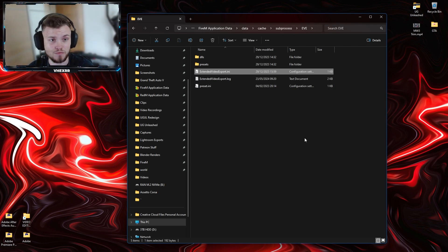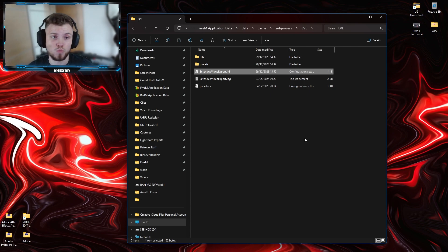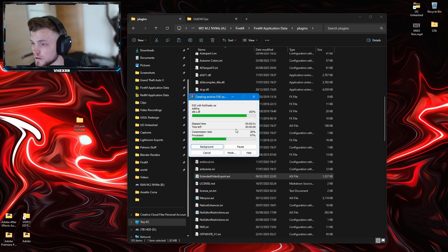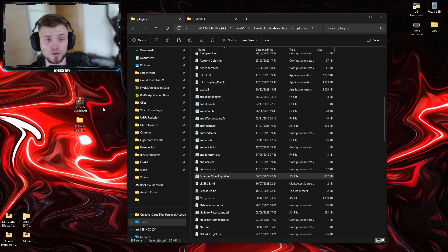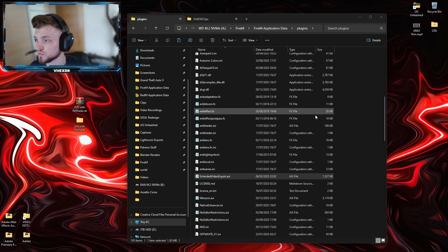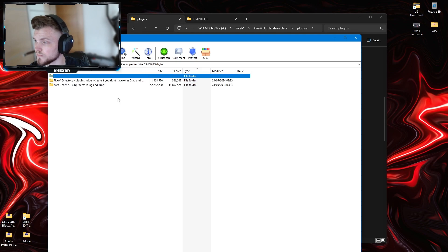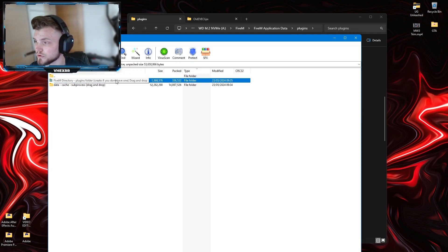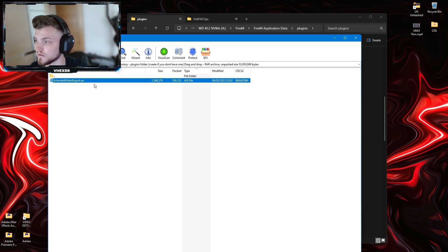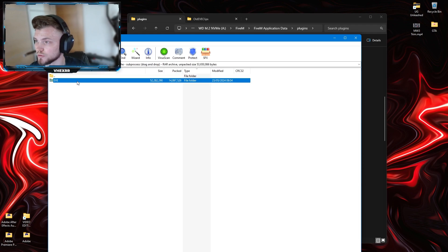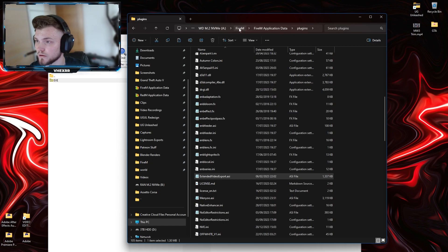Once you're finished creating your video, what you want to do is enable your ReShade as soon as you're exporting the clip and it will export with the ReShade as well. I'll quickly create a WinRAR file that I'm going to upload and put into the description below. So once you open this — WinRAR's always a problem — EVE with ReShade: FiveM directory, plugins folder, create if you don't have one, simple drag and drop. That's where you get the EVE .asi, and then data/cache/subprocess — drag and drop the whole folder.